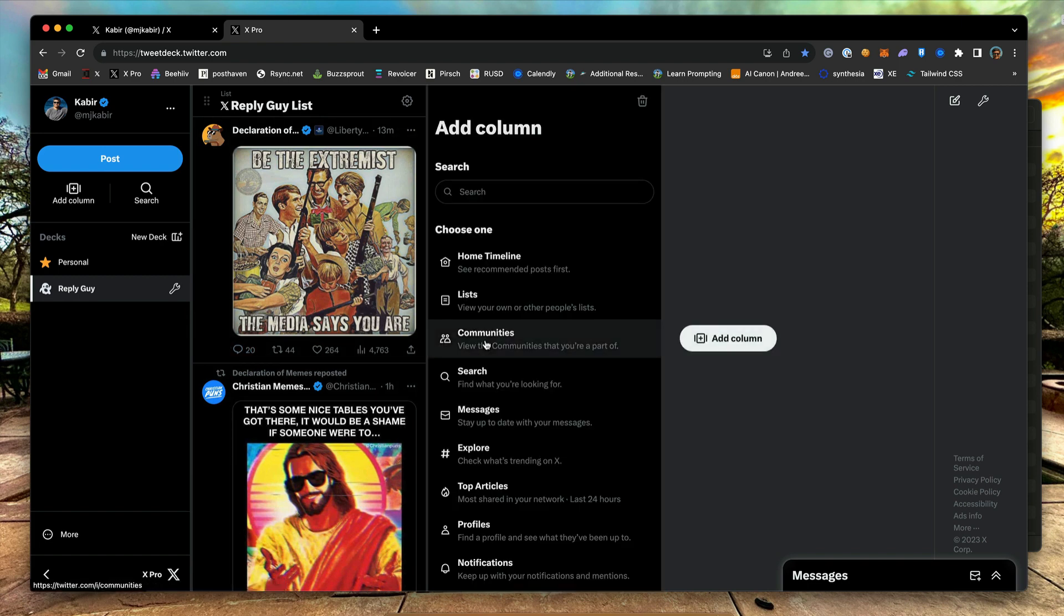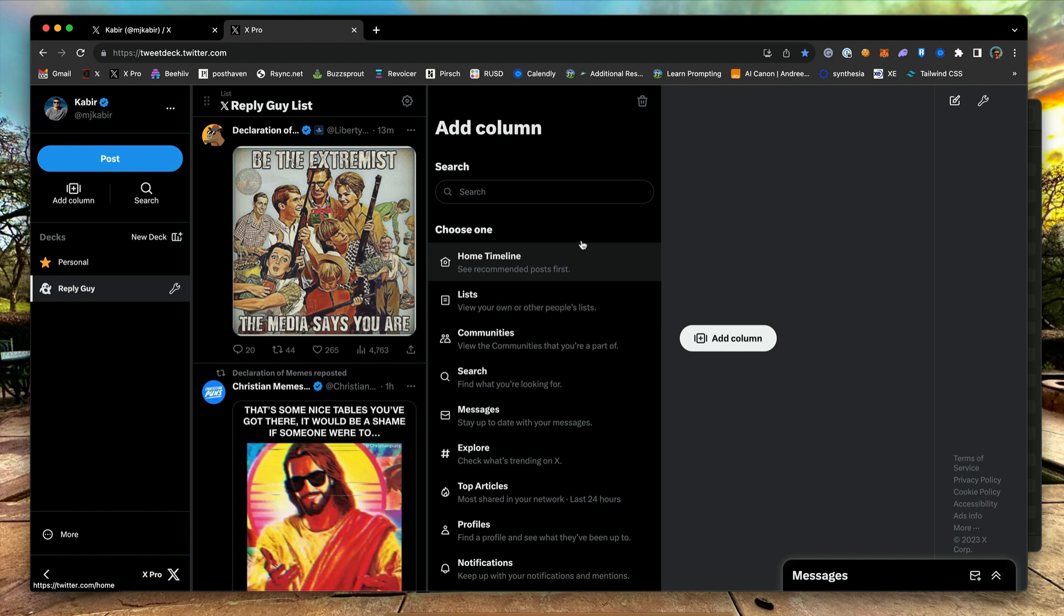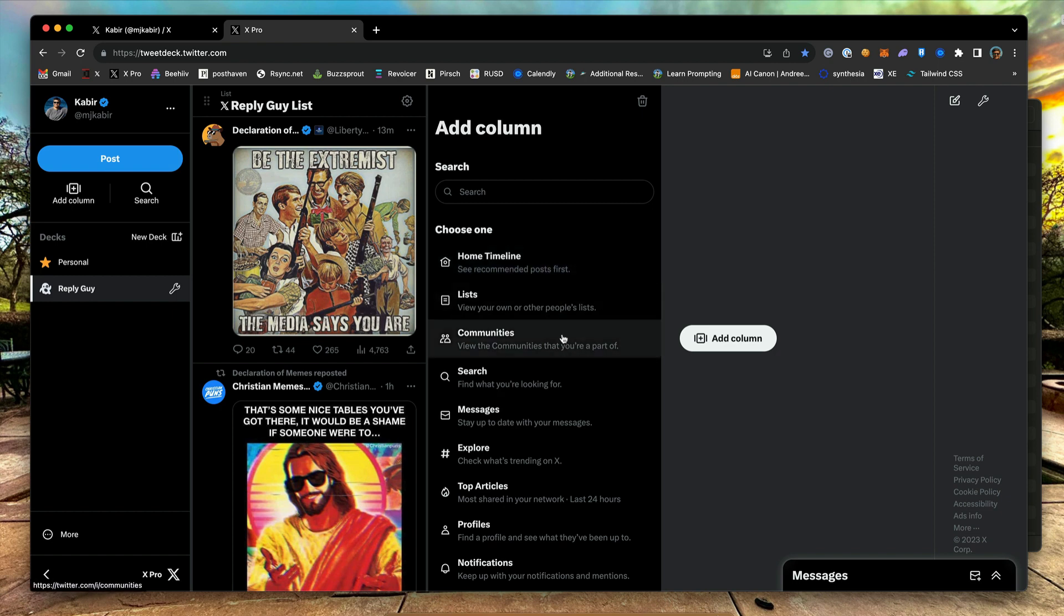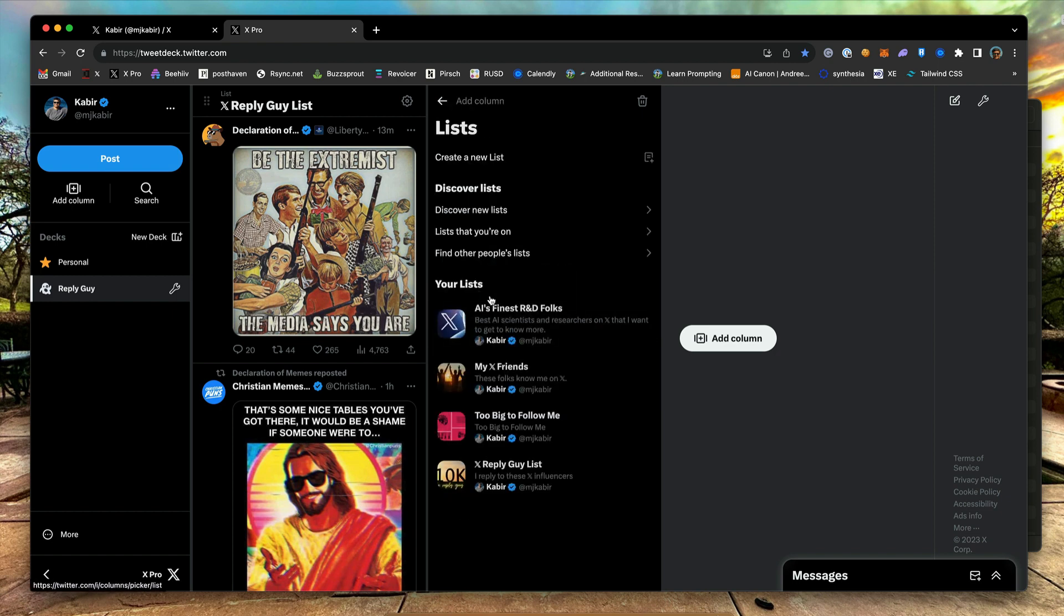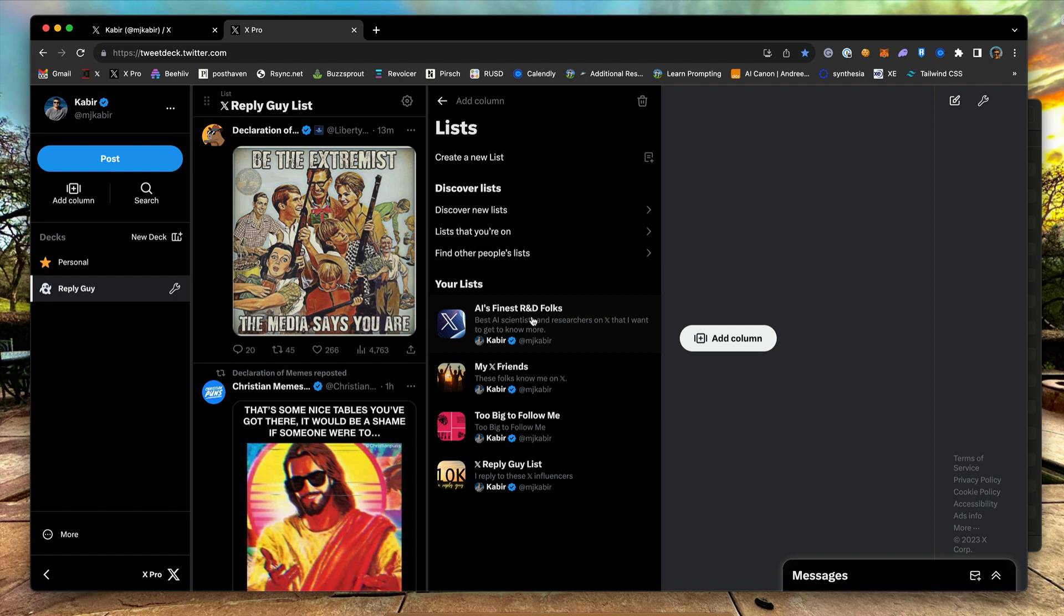Now, add another column and choose a second list. In my case, I chose a list of AI's top-tier researchers and scientists that I want to follow.